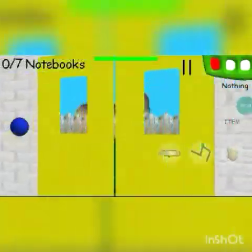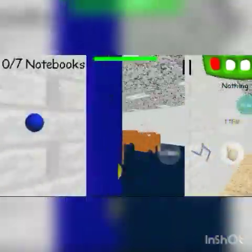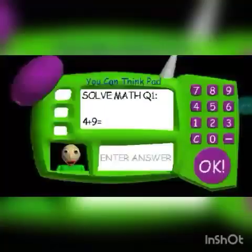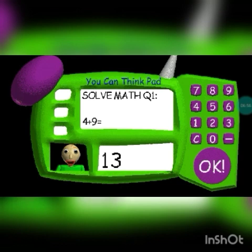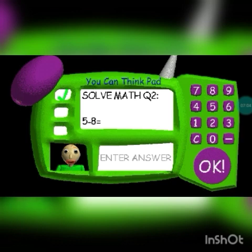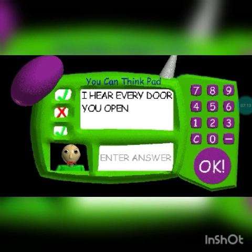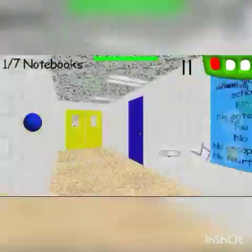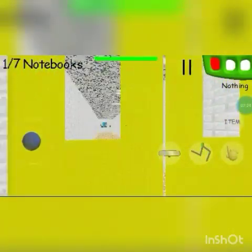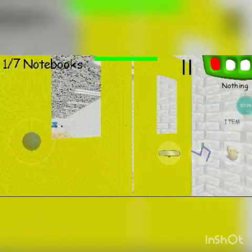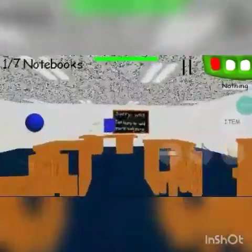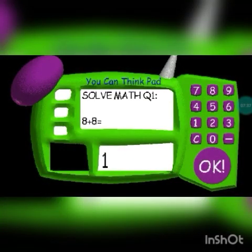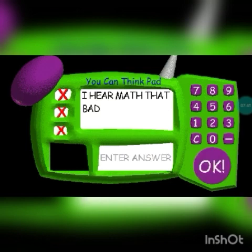Hi! Hello, my schoolhouse - can't escape. Now it's time for everybody's favorite subject: math. Problem 2: 5 minus 8 equals... 3. This one will be 3 - probably gonna be wrong. Yep, told you. I hear every door you open. Okay, Baldi's mad. I hear math back, I do not care.